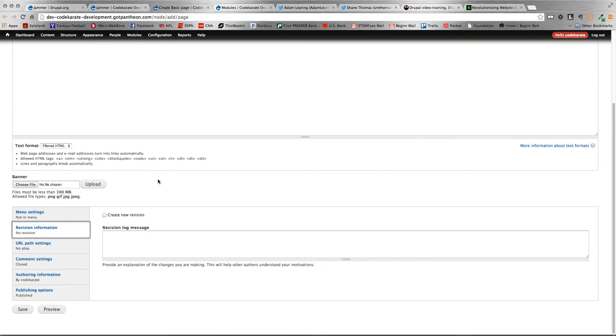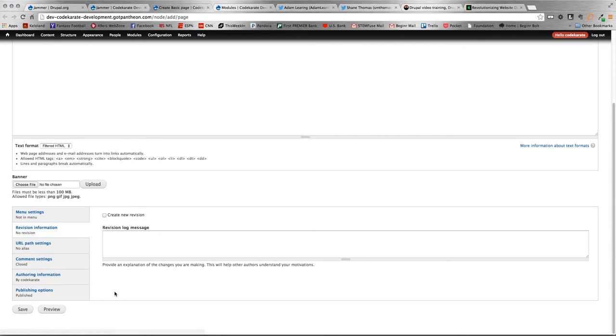For example, if we hop over here, what I'm referring to are the menu, revision, URL settings on different node content types.